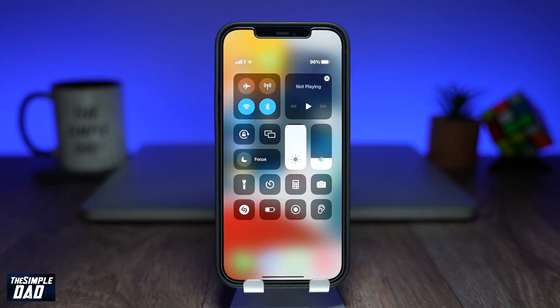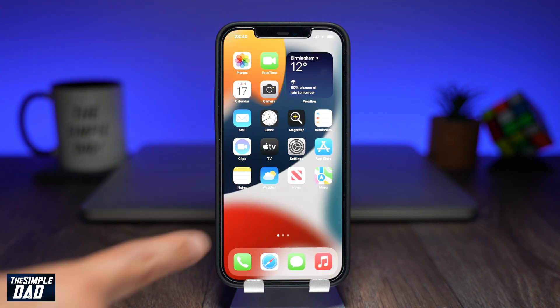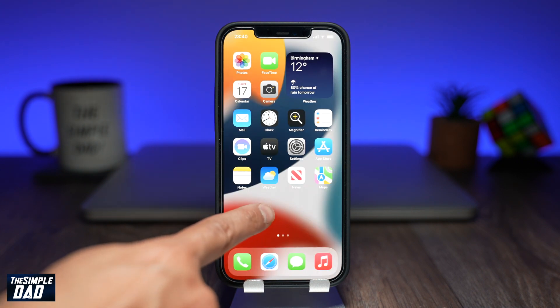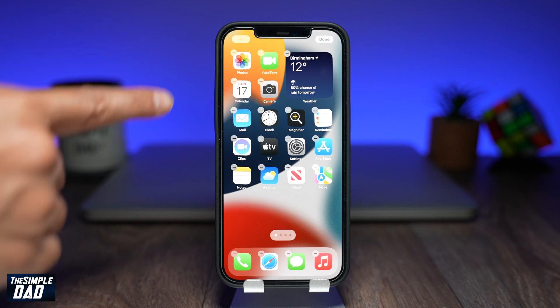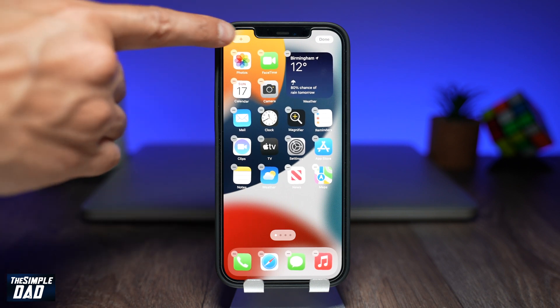The second way is by adding a battery widget to your home screen. You can do this by long pressing on the empty space on your home screen, then tap on the plus sign at the top.